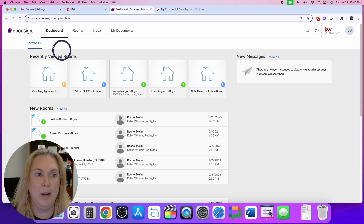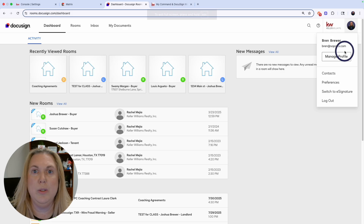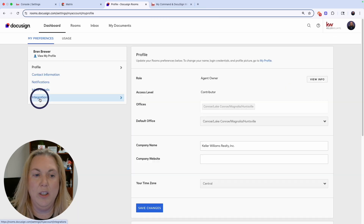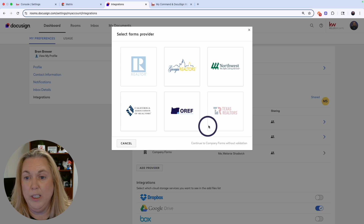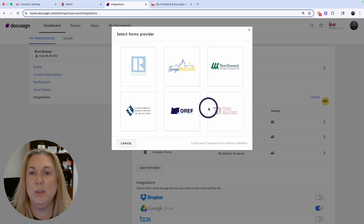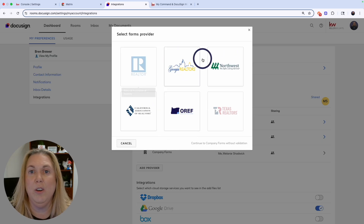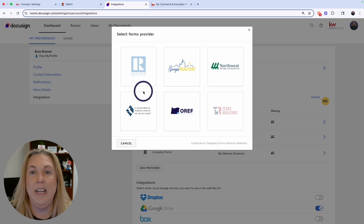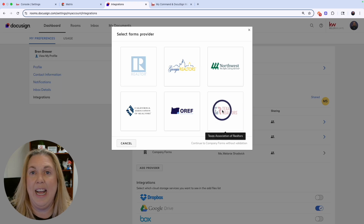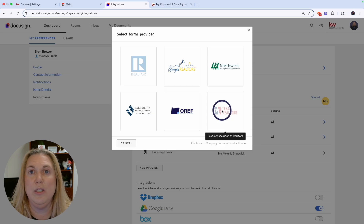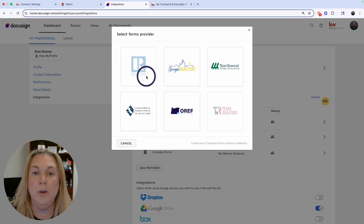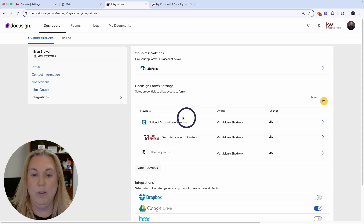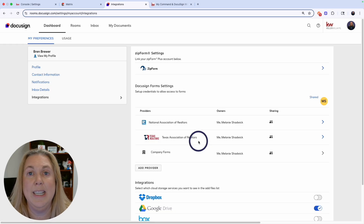In DocuSign, click on your name, initials, or photo in the top right, then click on Preferences. Click the integration button on the left-hand side and make sure you have your form providers. If you're in Texas, you need Texas Realtors and Realtors. This is also relevant for Georgia, the Northwest, California, and Oregon (OREF). You'll click the Add Provider button and enter your NRDS number — your National Association of Realtors number — which you can get from your MLS, association profile, or NAR profile. Once done, your forms provider will show up and you can proceed.